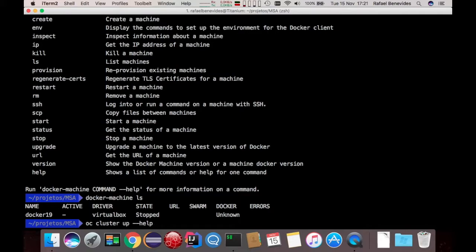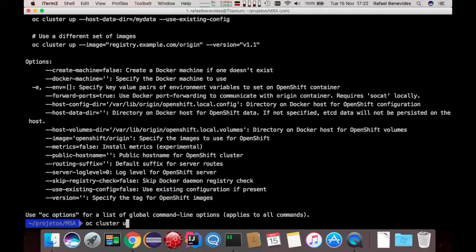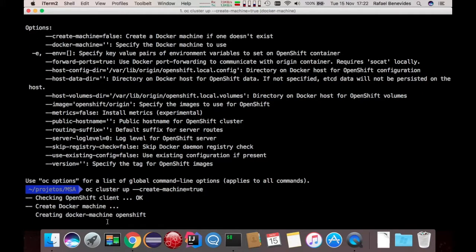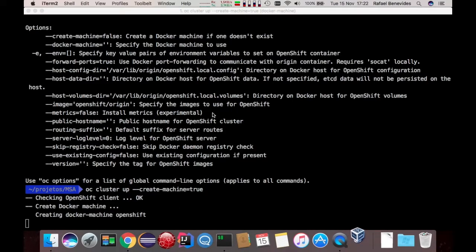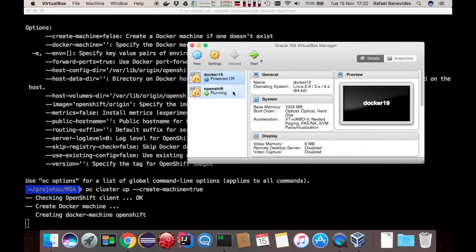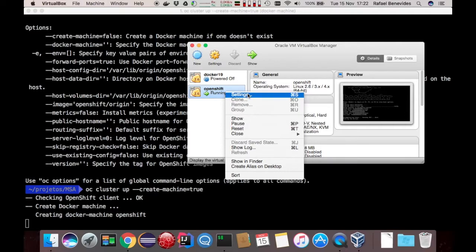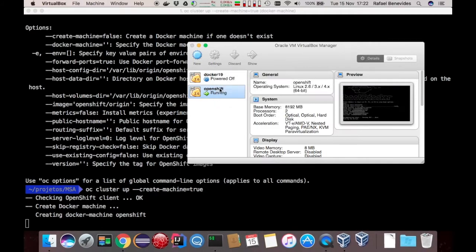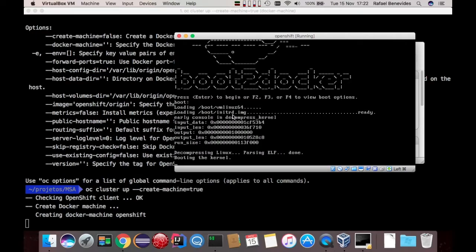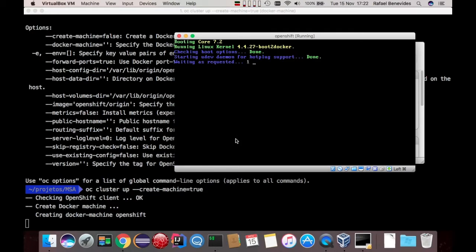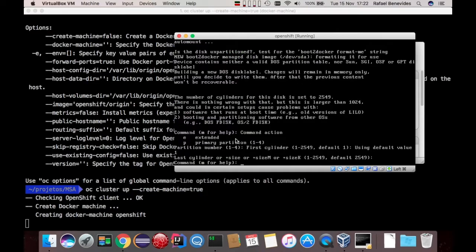Let me return to OC Cluster Up. OC Cluster Up, and I want to create a machine — that's it, for now we just need that. When I do that, Docker machine will create a new machine called OpenShift. The default driver of Docker machine on my host is VirtualBox. We can see that it's now creating a machine called OpenShift, and this new machine uses Boot2Docker.